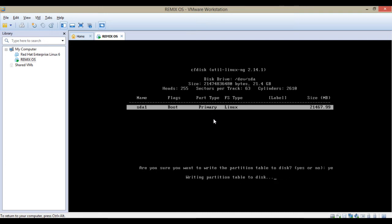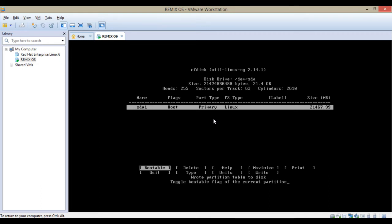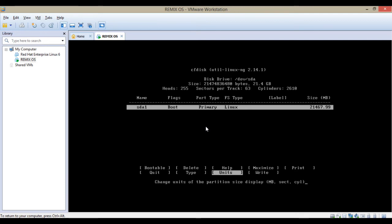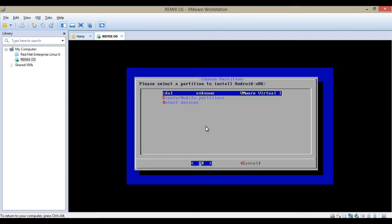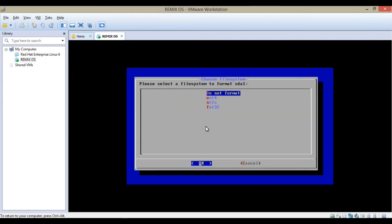Select write. You have to type yes. It's asking 'are you sure you want to write?' Type yes and hit enter. Then tap on the quit button. You have to use your buttons because mouse is not working. Select the SDA and format it with ext4.